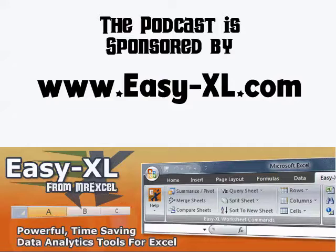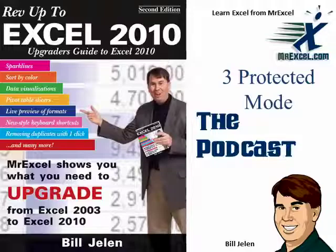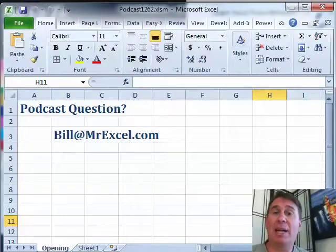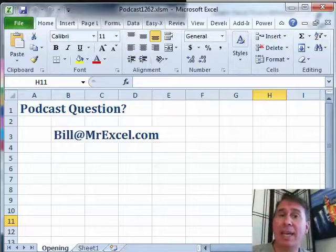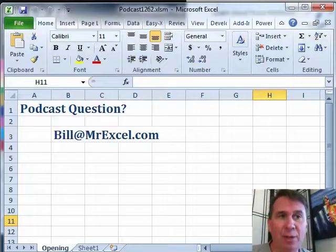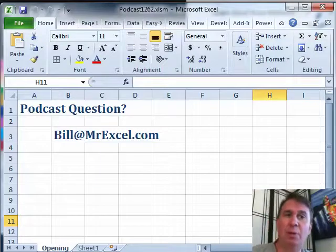MrExcel Podcast is sponsored by Easy-XL. Welcome back to the MrExcel netcast. I'm Bill Jelen. We're going through the Rev Up to Excel 2010 book.